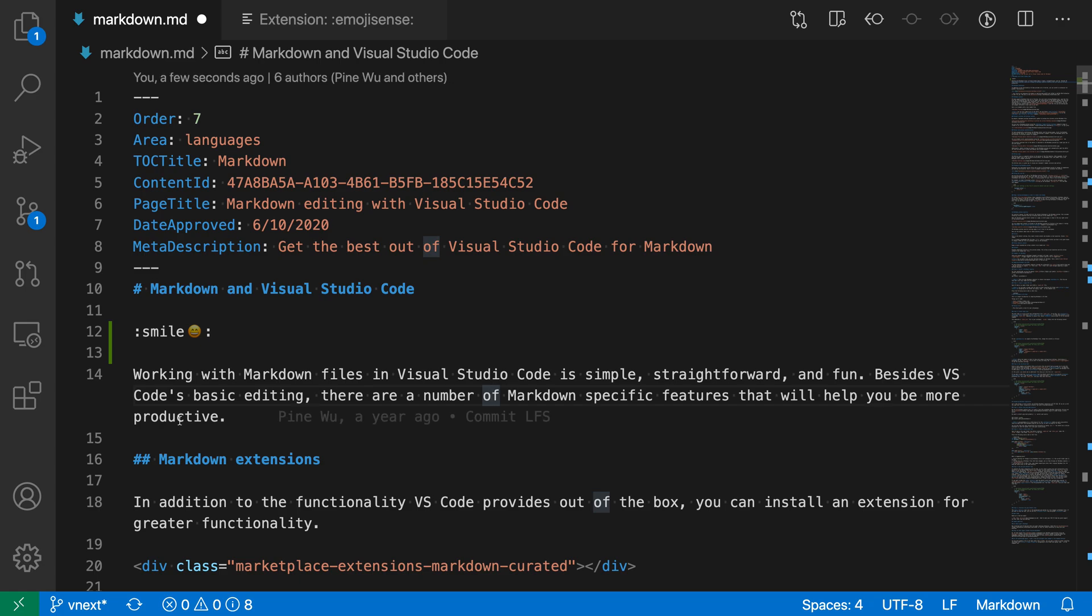One thing the Emoji Sense extension will do is help preview what that emoji would look like when it's rendered. Here you can see the extension has added a little smiley face that is previewing what this would look like when rendered.